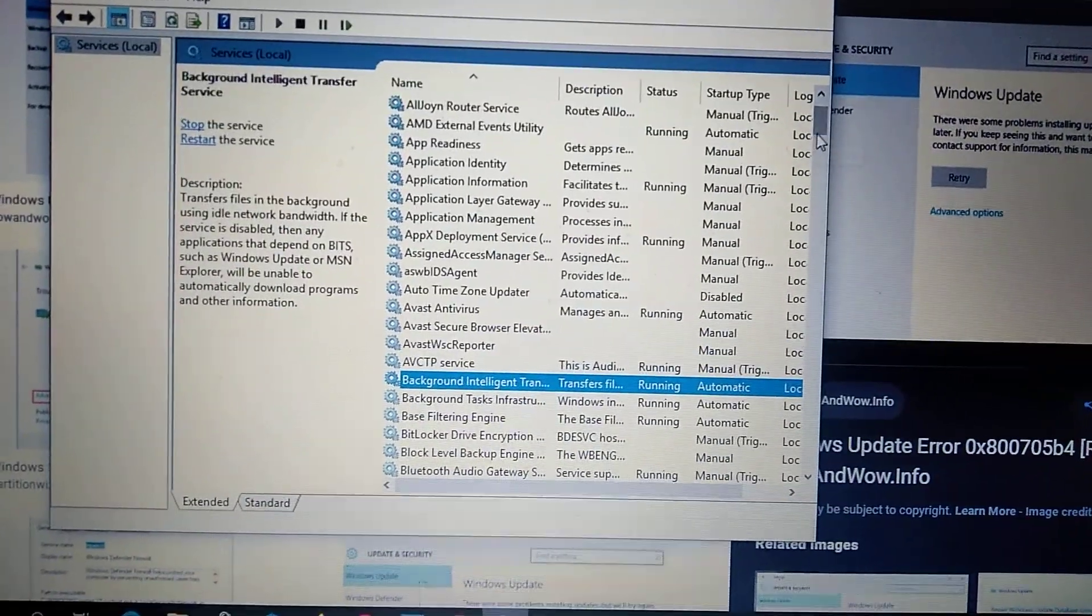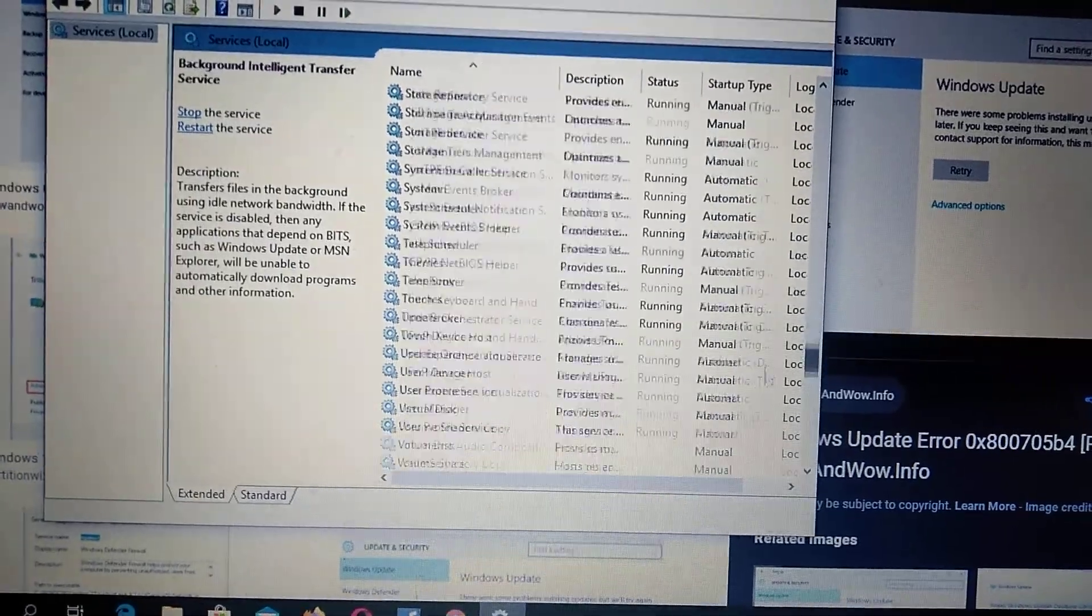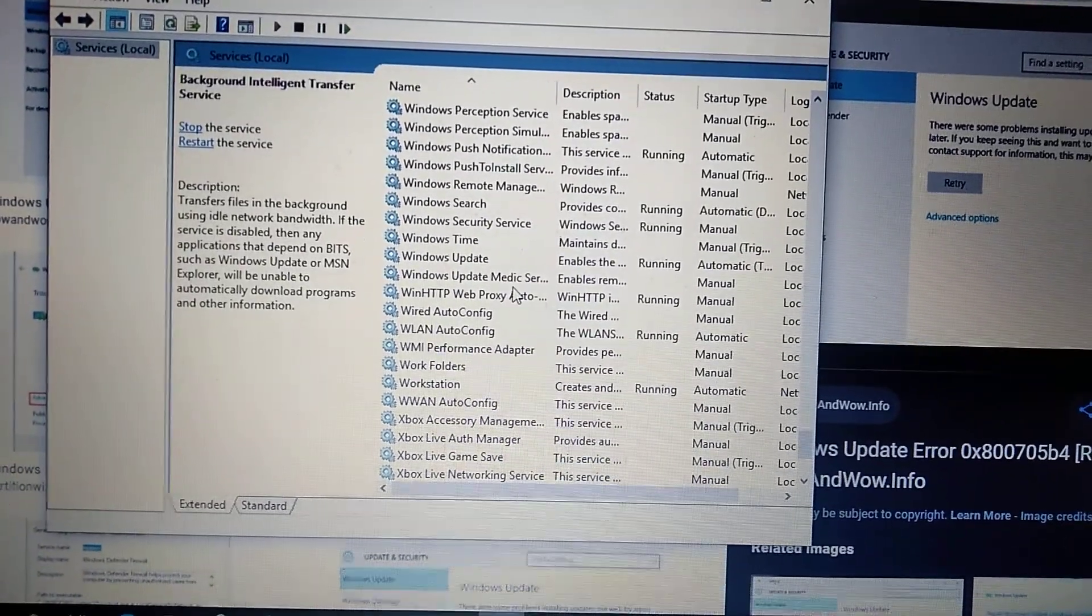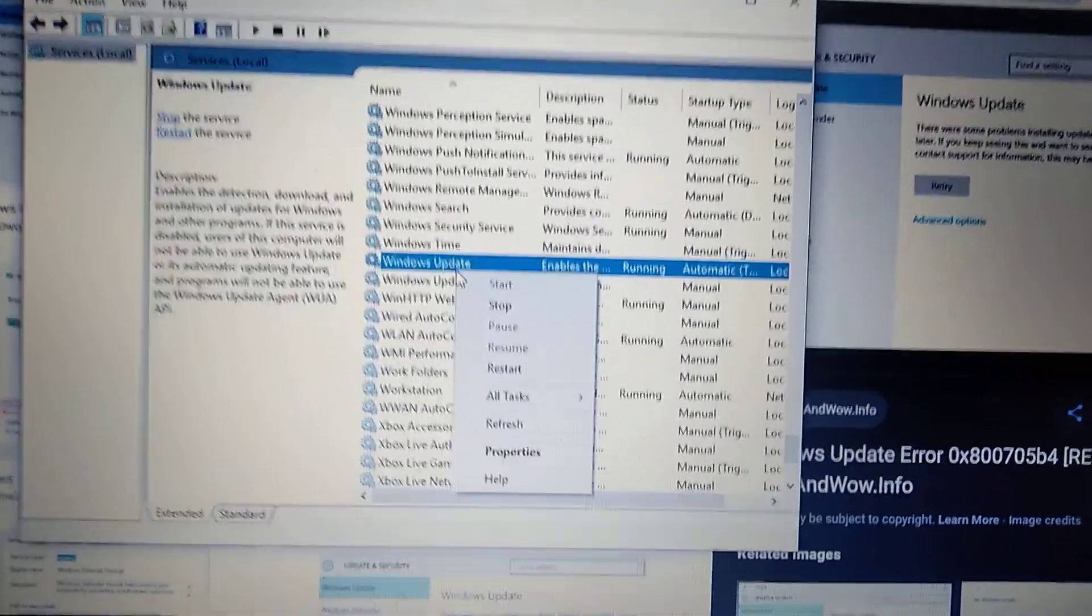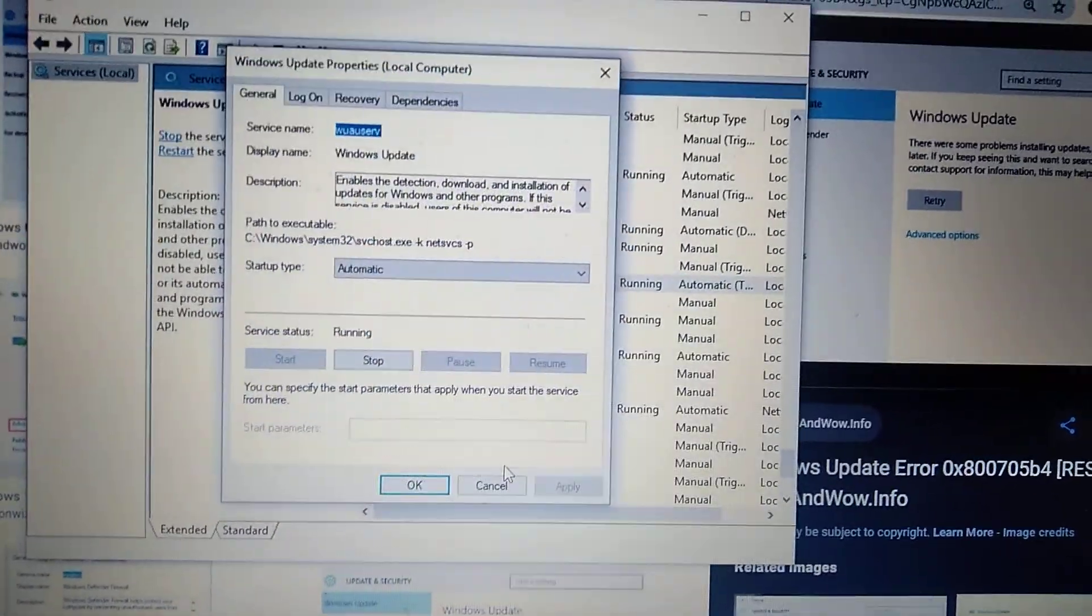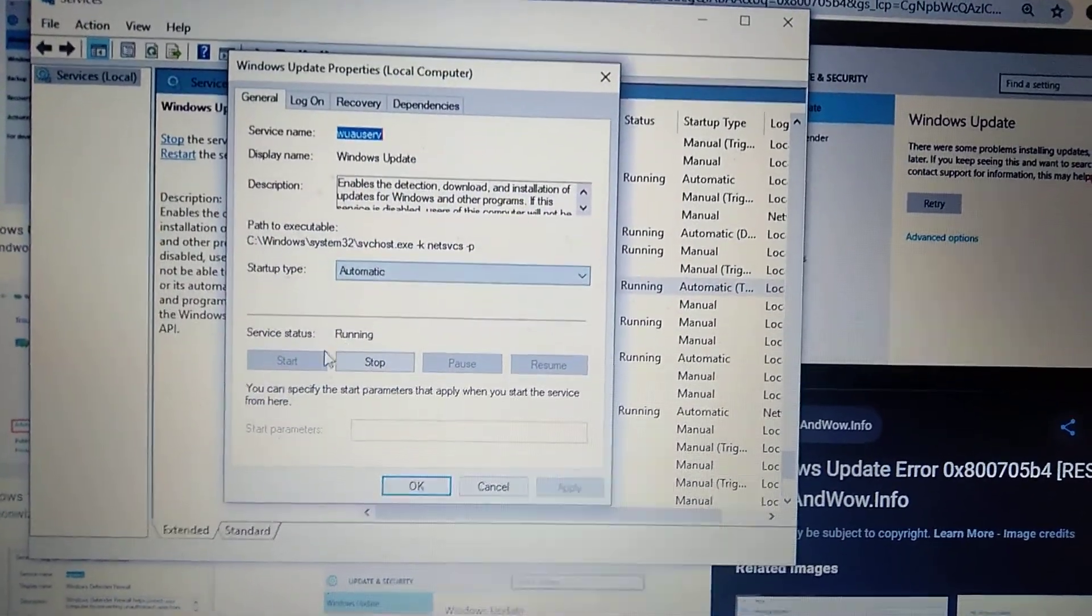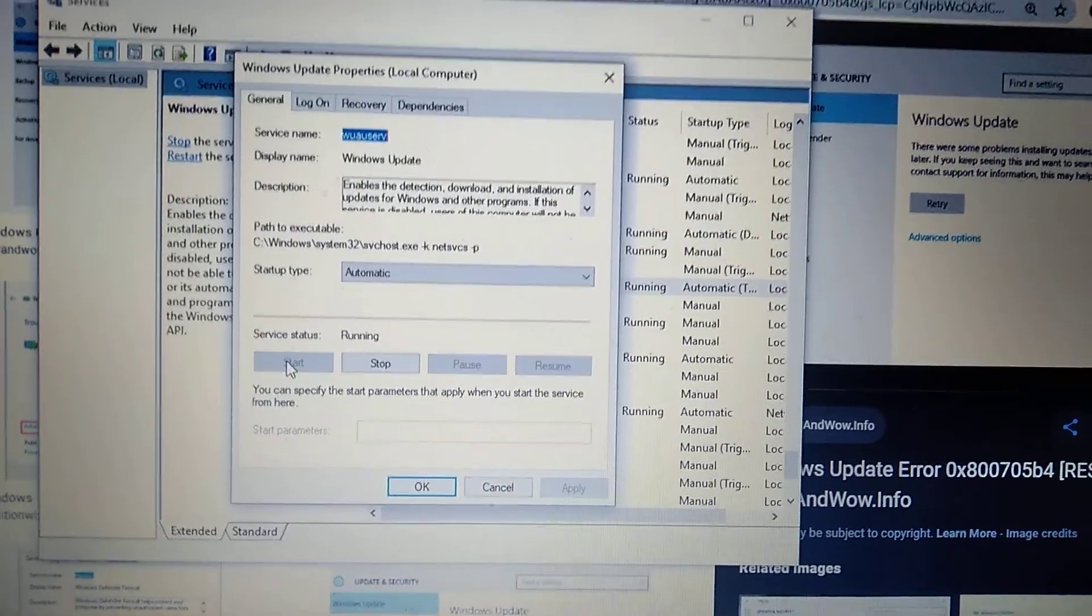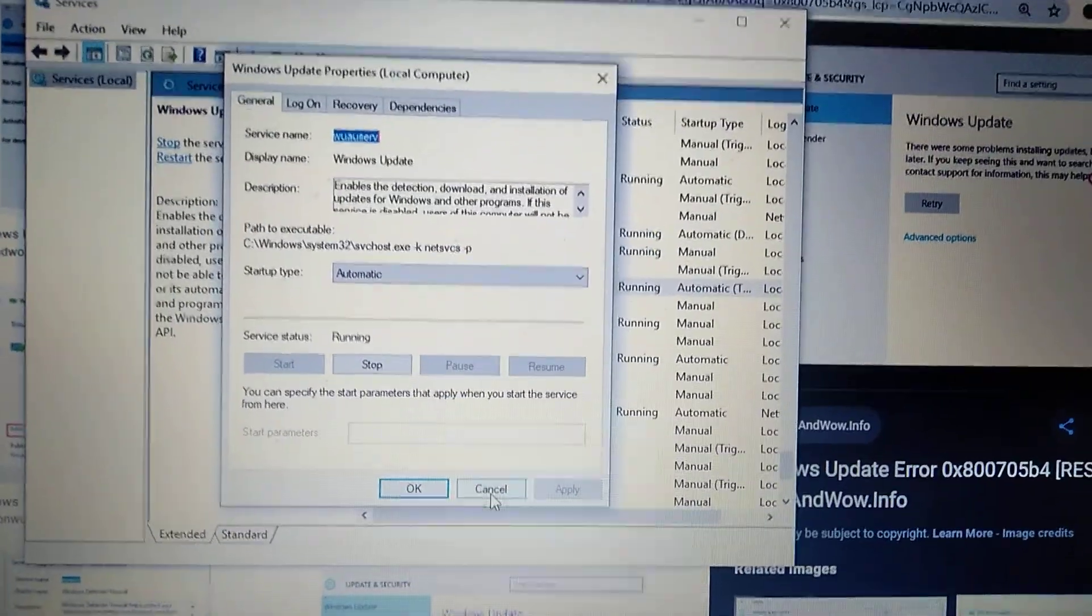After you do it you need to scroll down to Windows Update. Here you will find Windows Update, just right click on it and choose Properties. Here must be Automatic and Service Status must be Running. If not, just click Start and click Apply and OK.